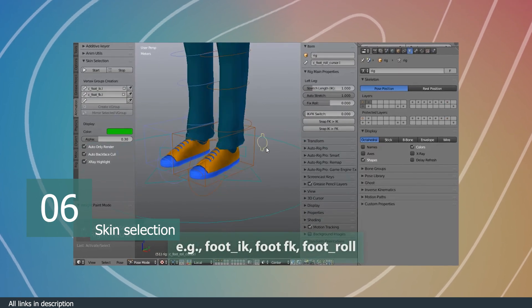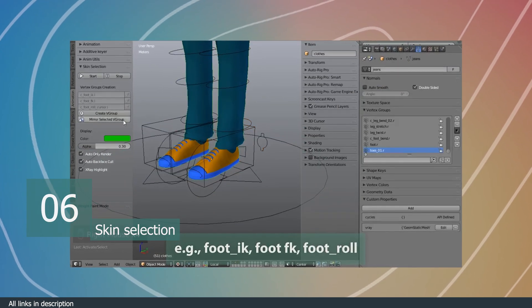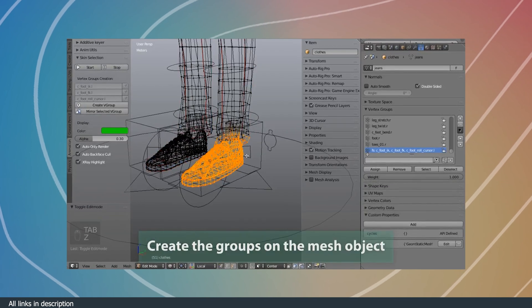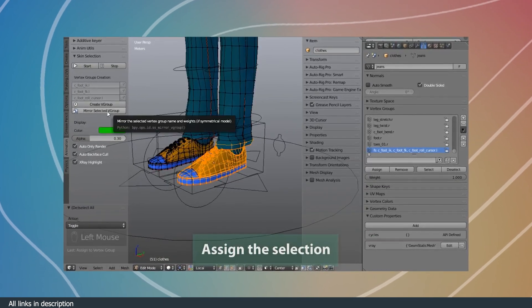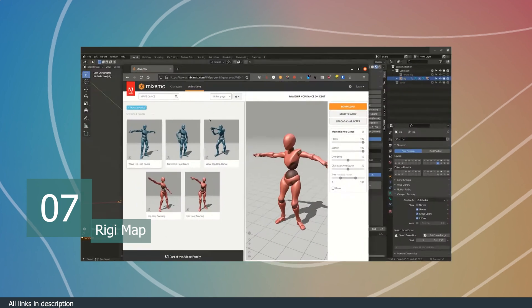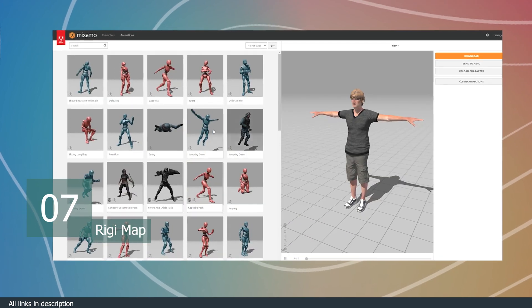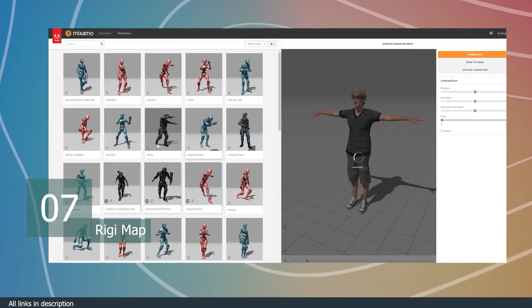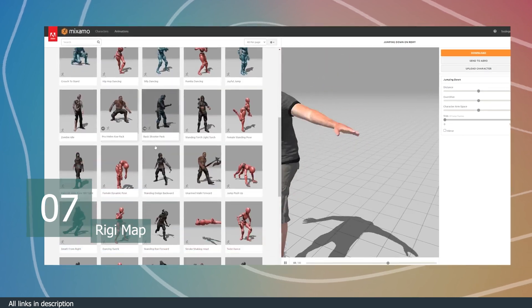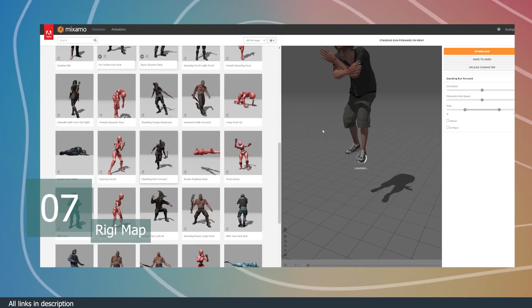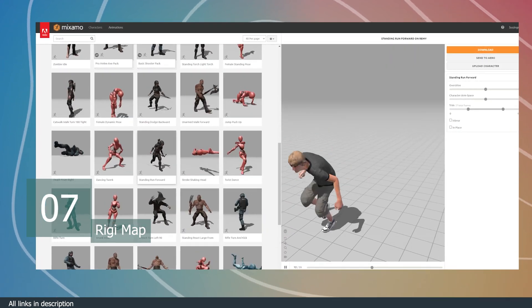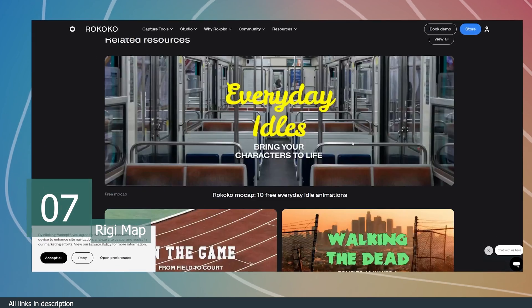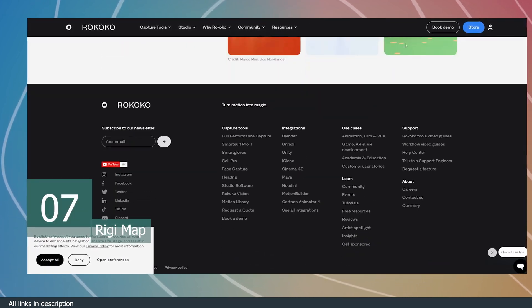Number seven, Rigging Map. There are hundreds of free motion capture animations on the internet. Unfortunately, they never work with custom rigs or rigs you have made yourself. These motion capture animations usually just want to work with the bone rigs that they were captured for.